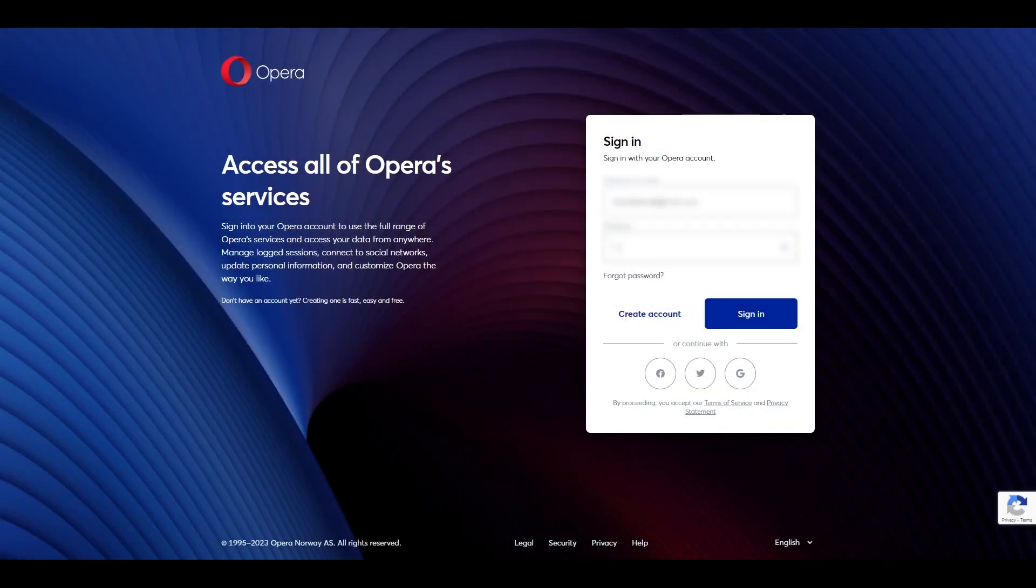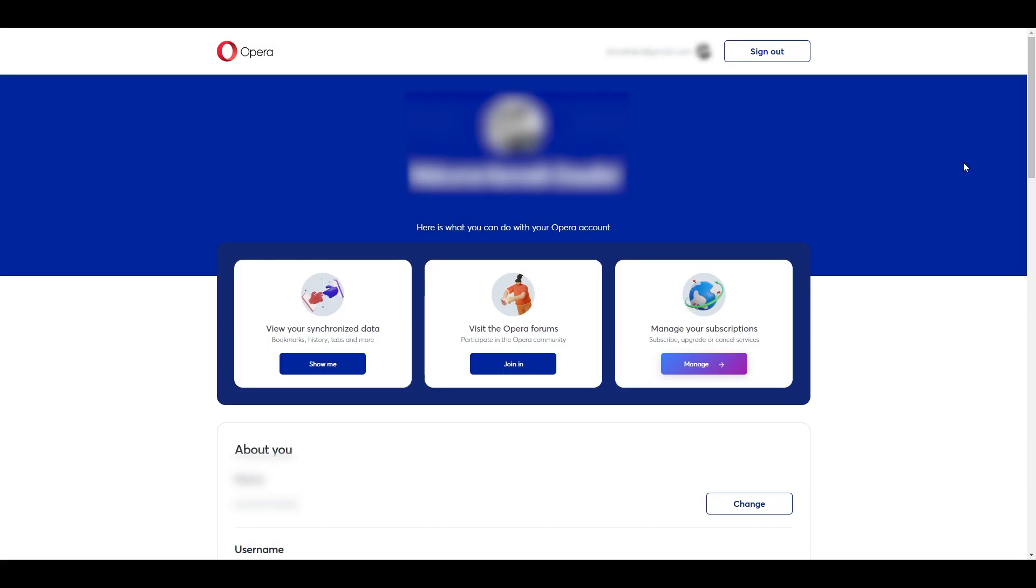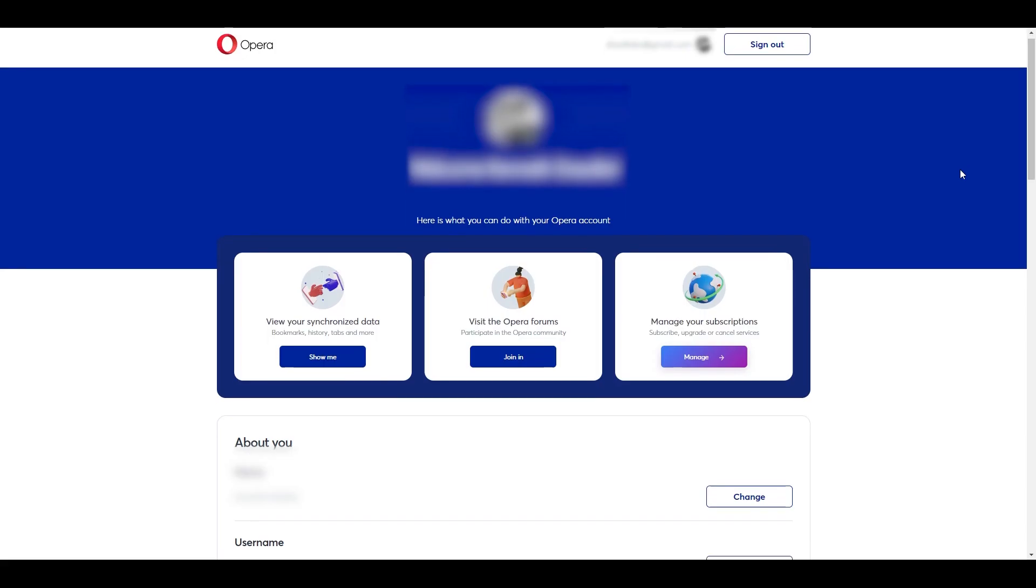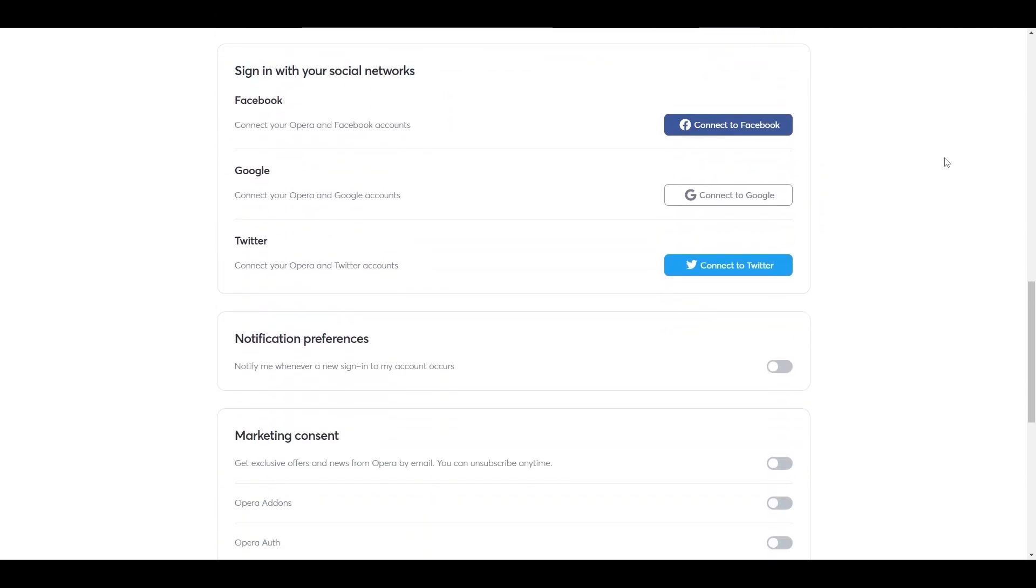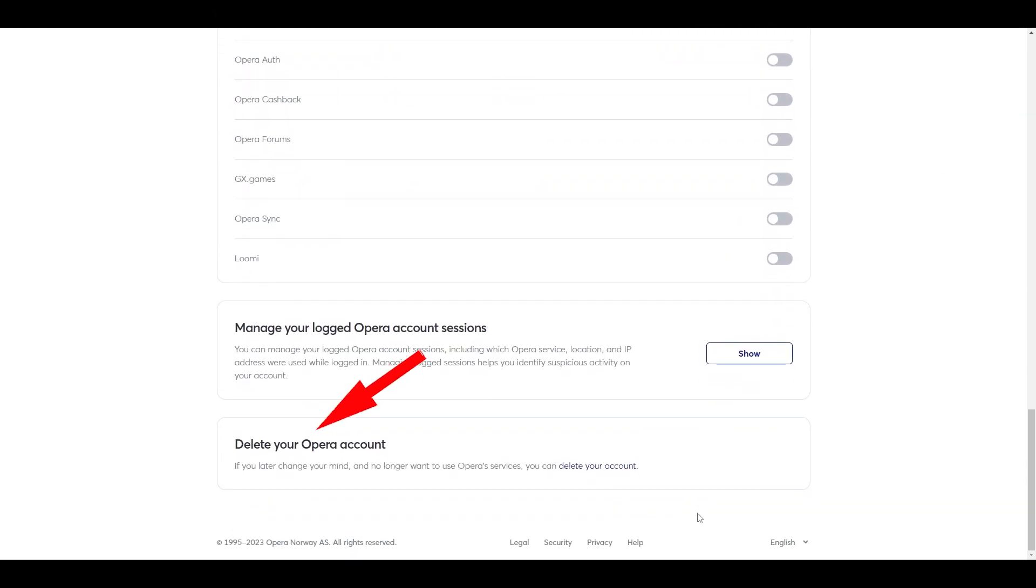Go ahead and log in with your details and click sign in. Next, scroll all the way down to the bottom until you find the delete your Opera account section.